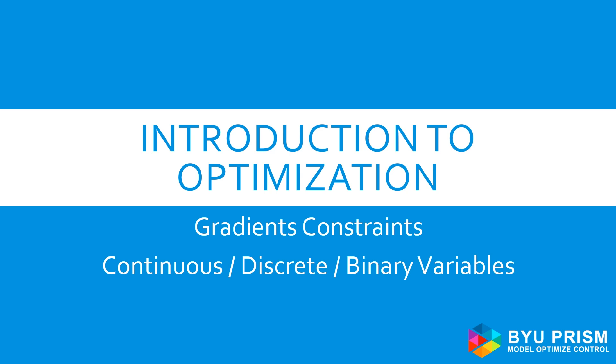Hello, and welcome to Introduction to Optimization. This video continues our discussion of basic optimization vocabulary.